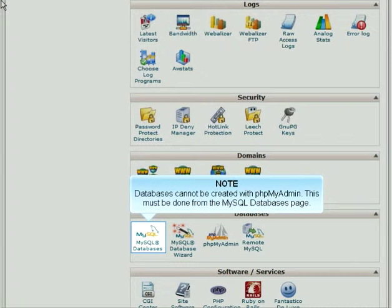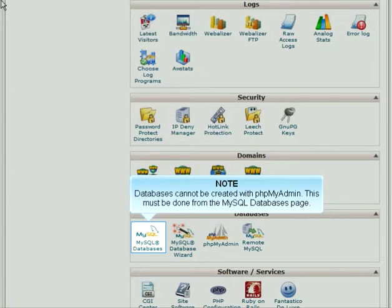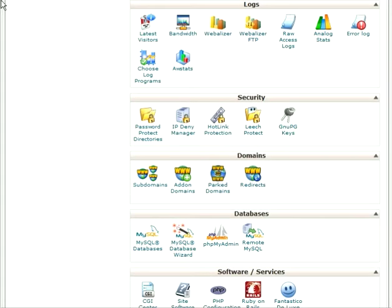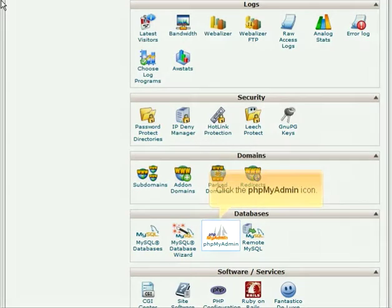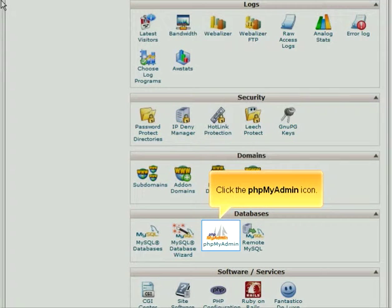Databases cannot be created with phpMyAdmin. This must be done from the MySQL Databases page. Click the phpMyAdmin icon.